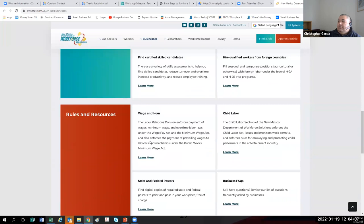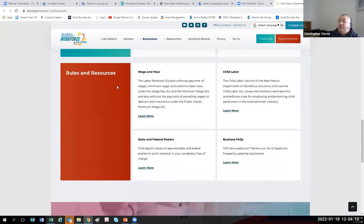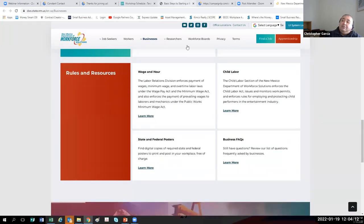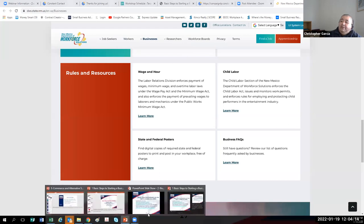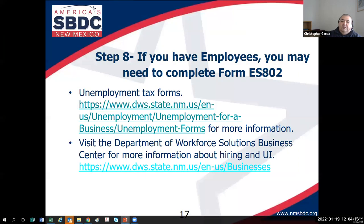Take a look at their wage and hours section — it's a wealth of information and that's who you have to contact most as a business owner. There's also the link for Form ES-802, which covers your requirements around hiring employees.